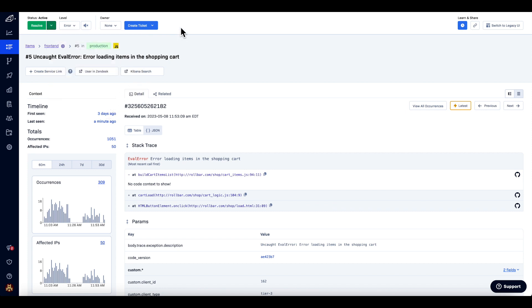In this video, we reviewed the main parts of the Rollbar Item Detail page and how to use it to investigate an error in your application.